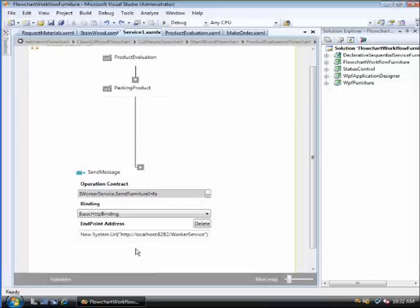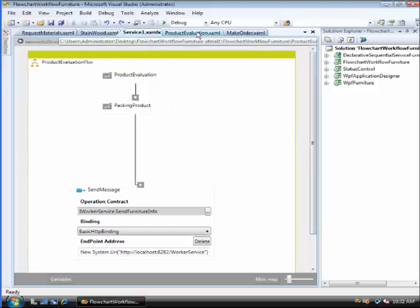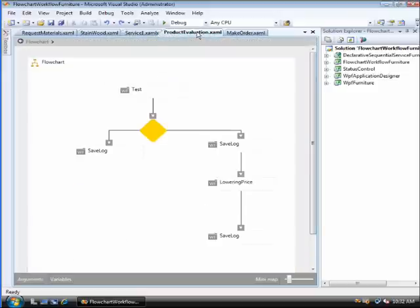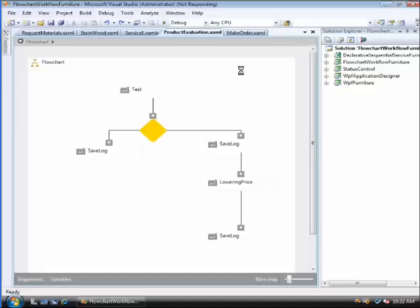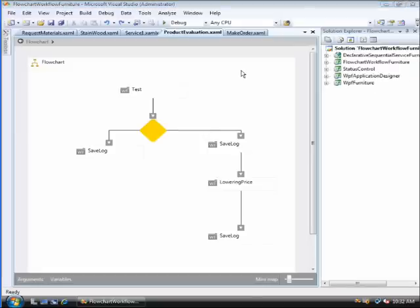Now is the turn of the evaluation activity. This activity simulates the phase of testing over a cabinet to determine its quality. This test has been simulated by a random between 0 and 1. Should the cabinet not pass the test, a 10% discount on the price will be applied and stored in the log table afterwards. Whether the result is right or wrong, the testing of the product will be saved in the log table.